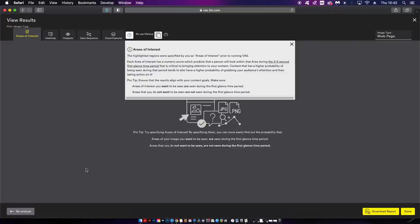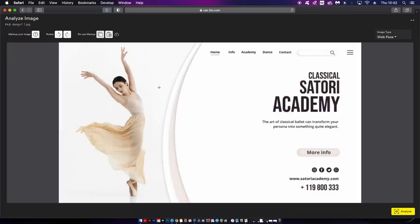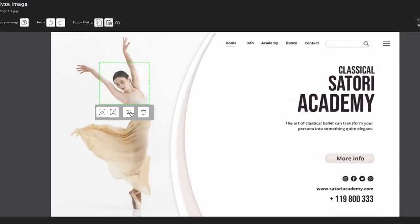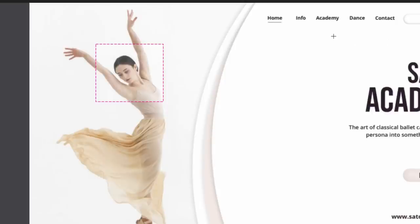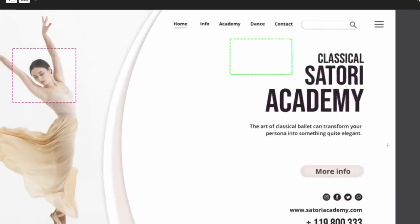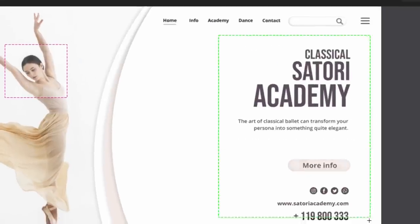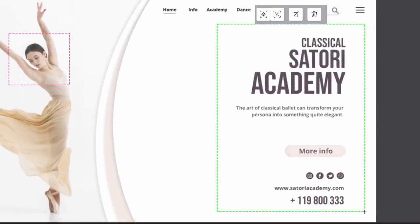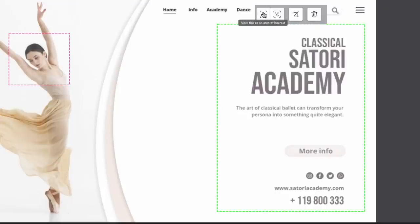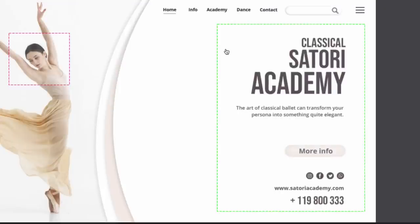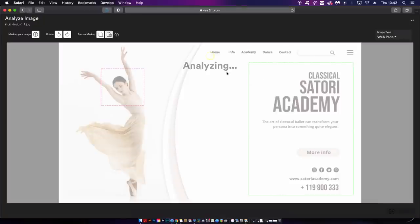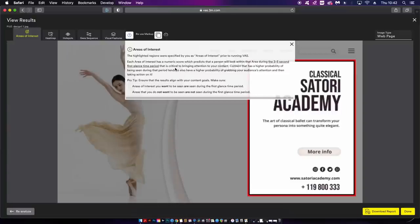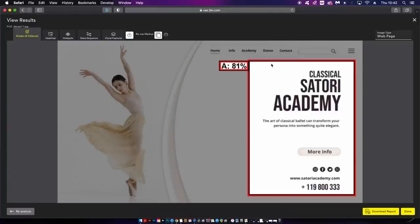Before you actually analyze the design you can highlight an area with this tool. I can then tell VAS that this is a face or I can actually draw a box around a specific area of interest to me the designer. I might think it's important for the viewer to look here. Now when I analyze my design this area of interest as a whole is given a probability score and 81% is pretty good but it could be better.